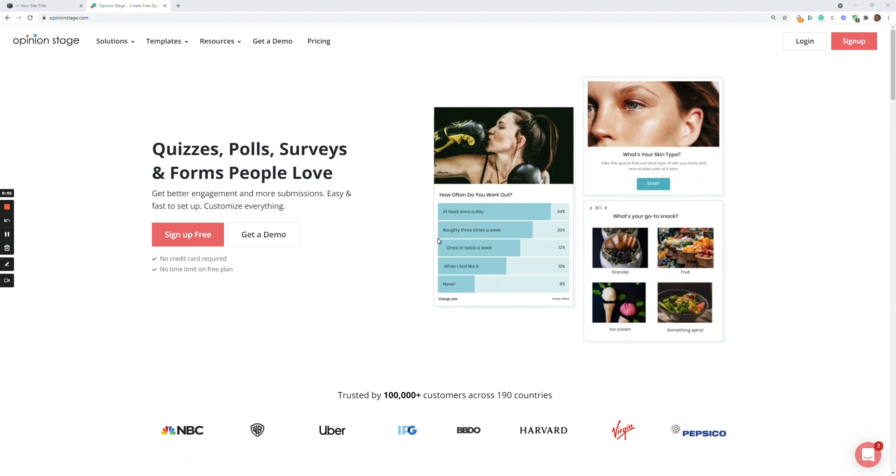Hi there. This is Asaf from Opinion Stage. In this short video, I'll show you how to create a survey and embed it in your Squarespace site. So let's start.